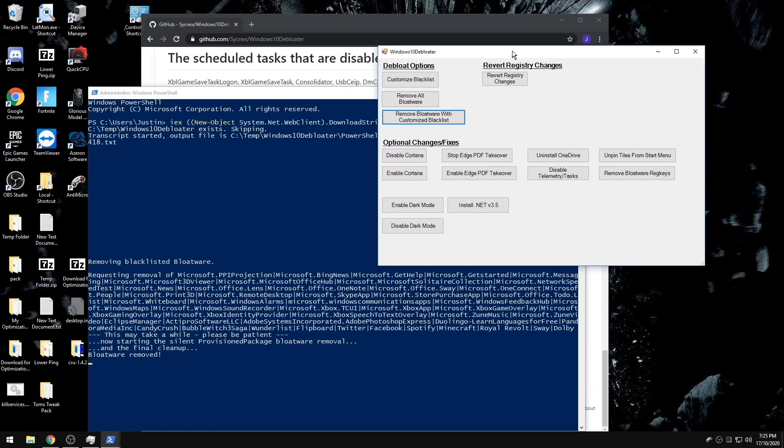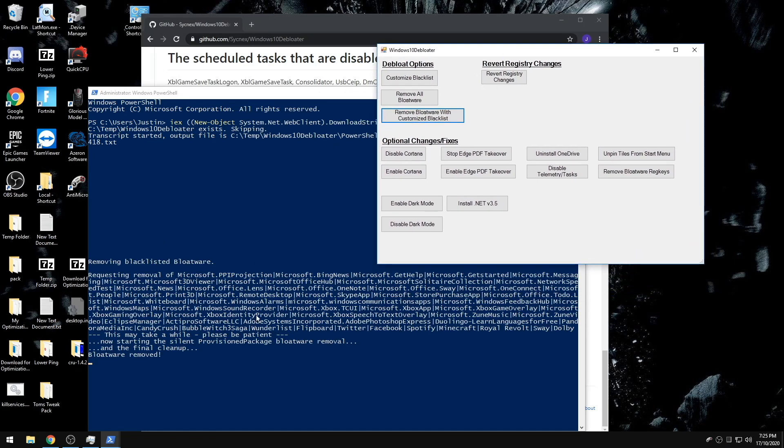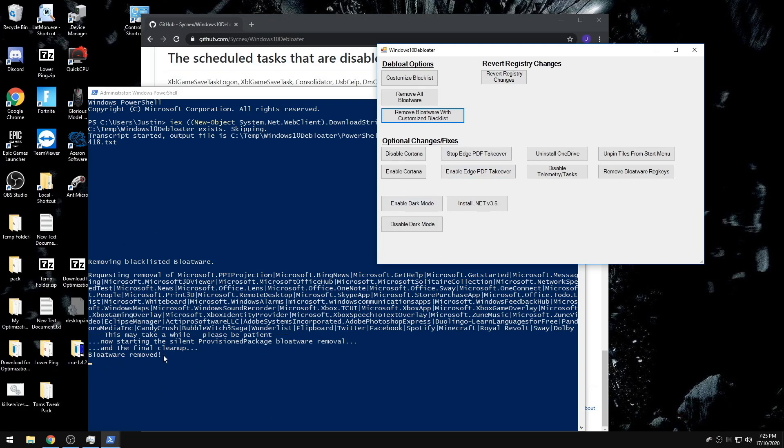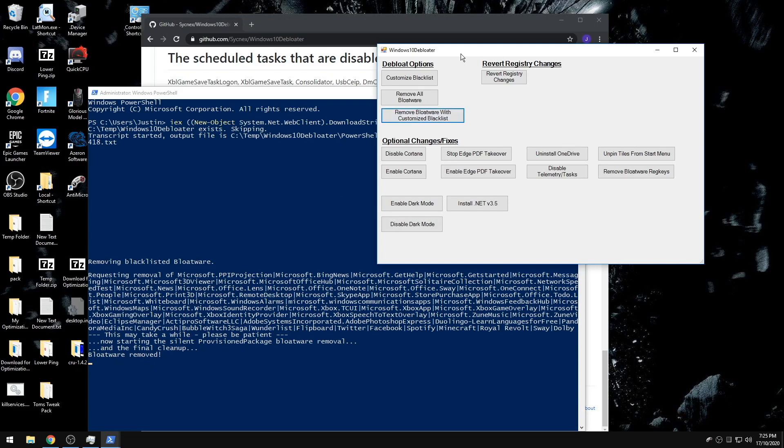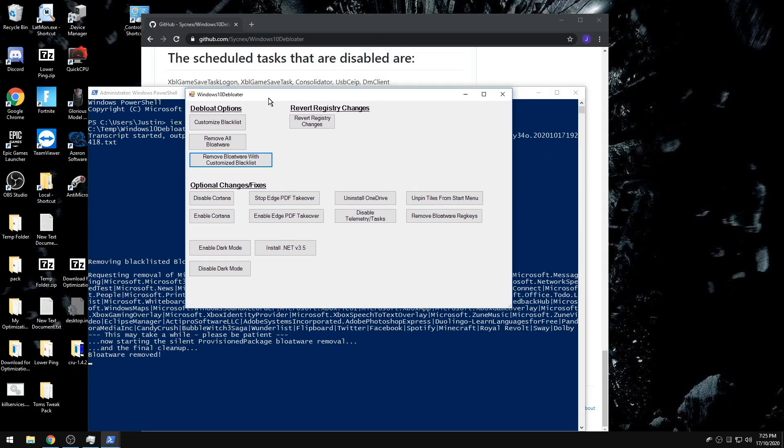So it'll look like this when it runs. Things will actually happen. I just have my Windows debloated already, so things will pop up here, but I already have Windows debloated. And then it'll say bloatware removed when it's done.